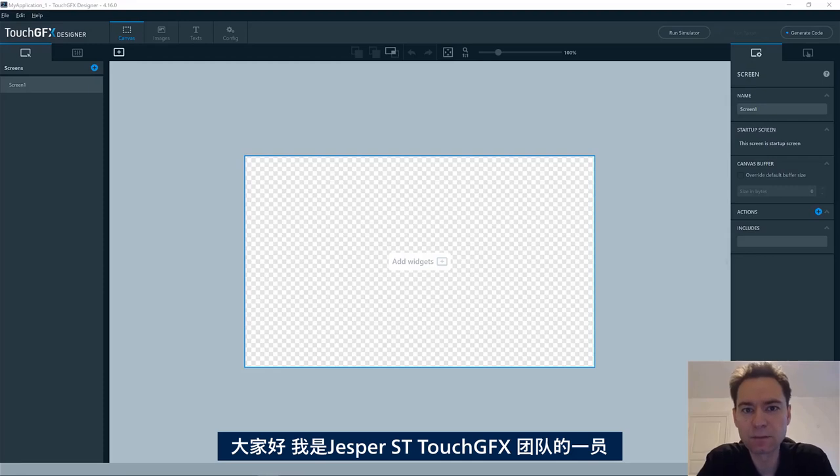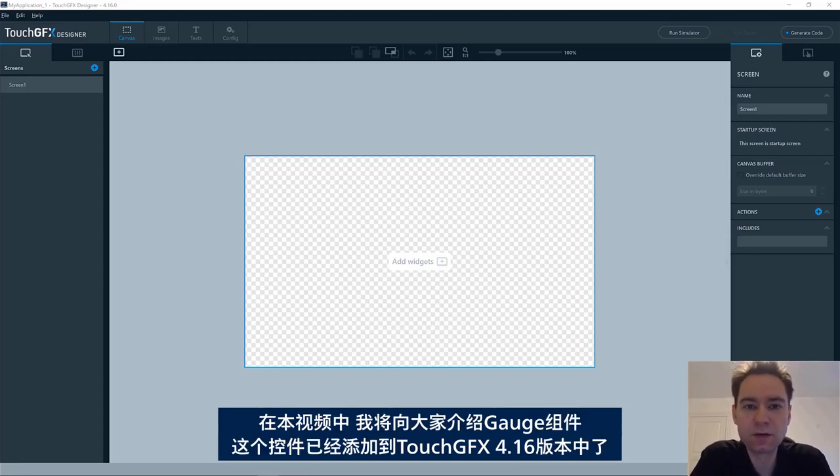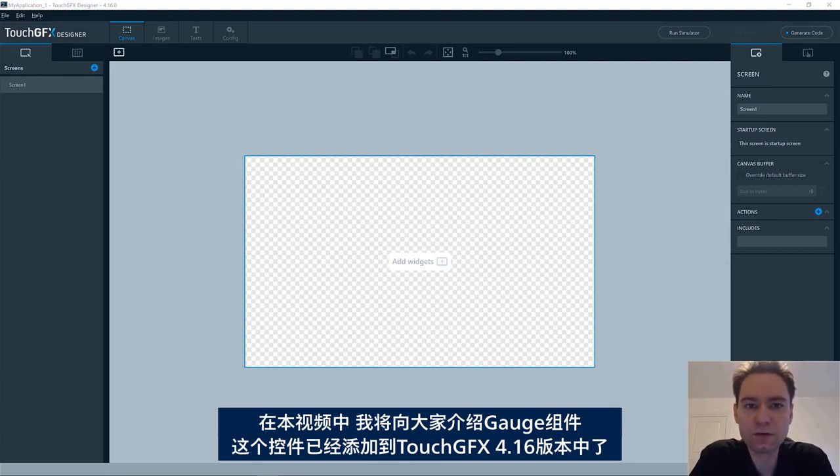Hi, my name is Jesper and I'm part of the ST TouchGFX team. In this video, I will give you an introduction to the gauge widget, which has been added to TouchGFX version 4.16.